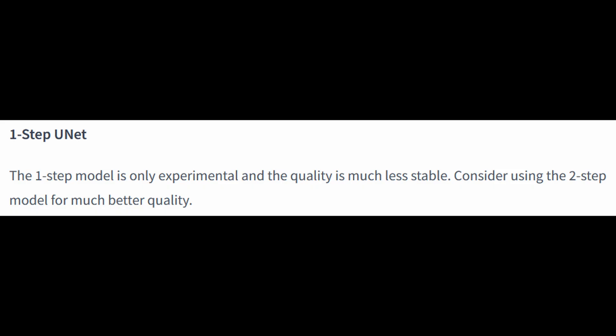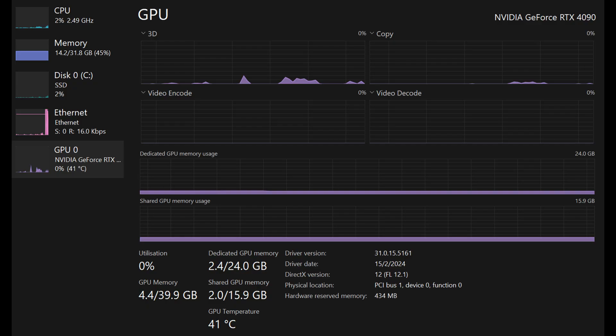According to ByteDance themselves, they also mention that the 1-step model is experimental and the quality is more unstable, therefore I will not be testing the 1-step model.